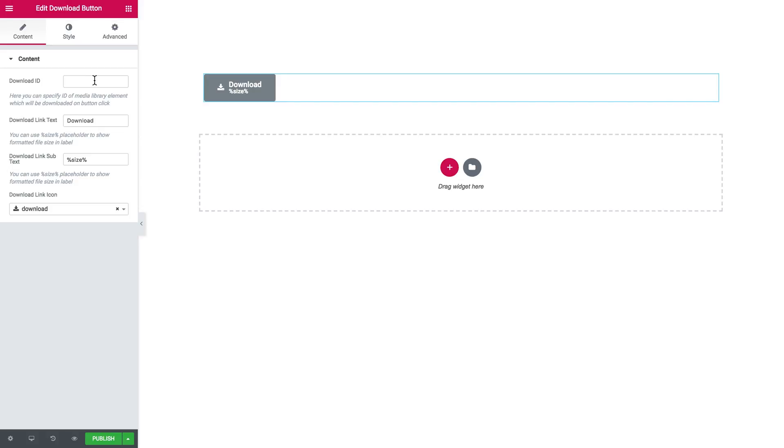It can be pretty much anything: media, PDF document, etc. You might want your users to download multiple formats of files, so it is a really useful one.